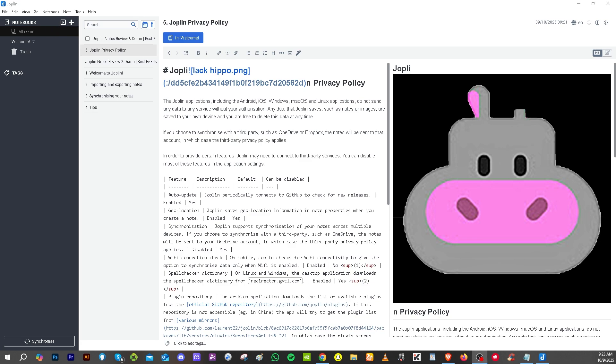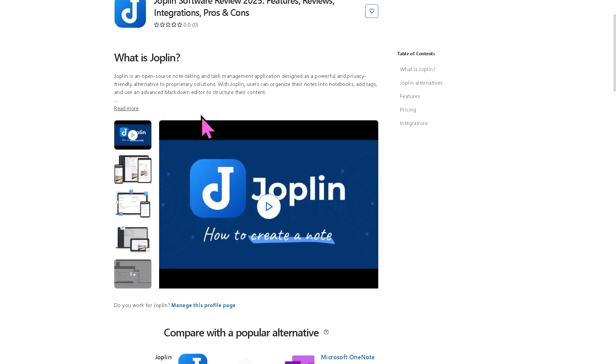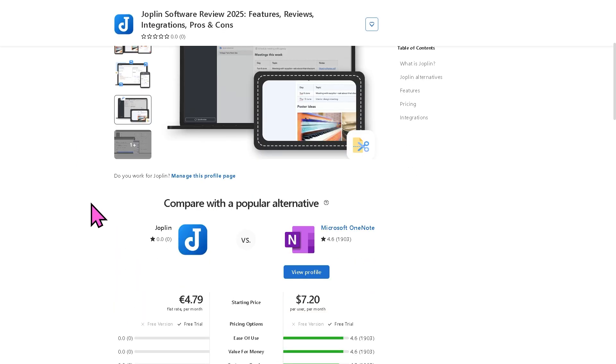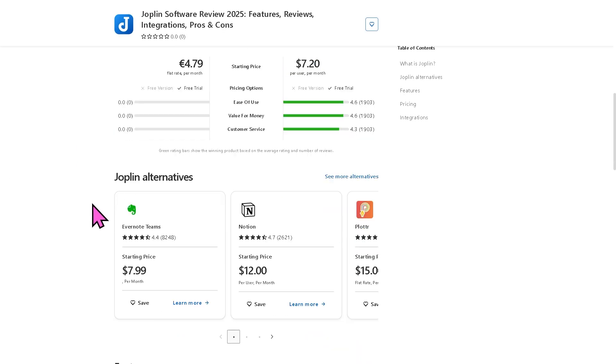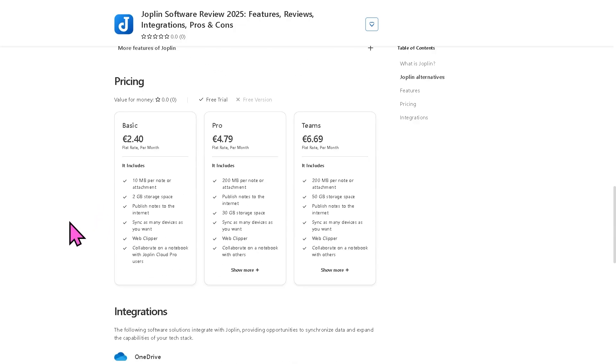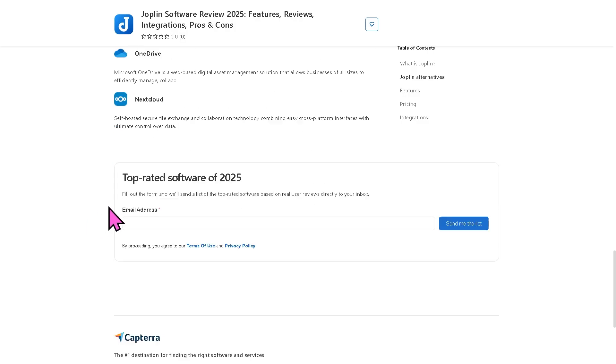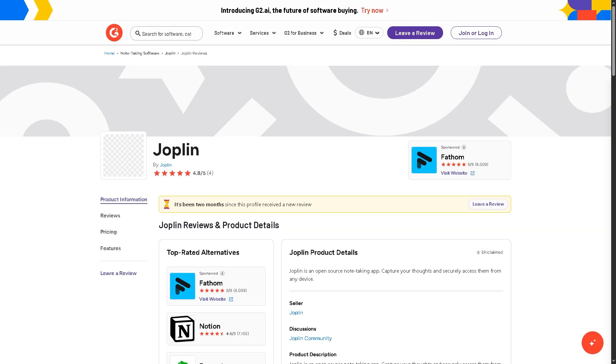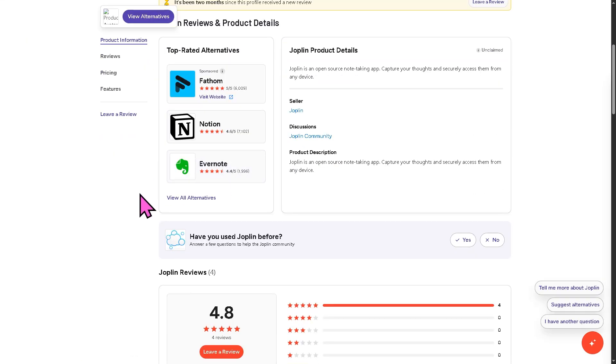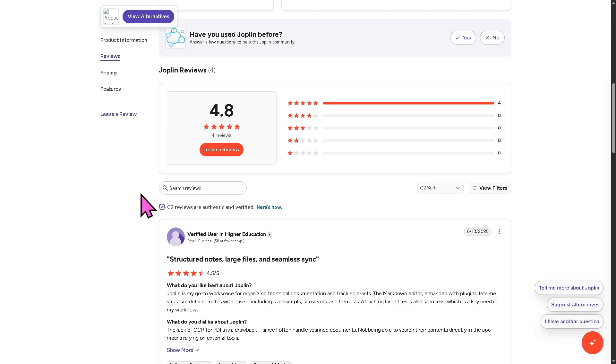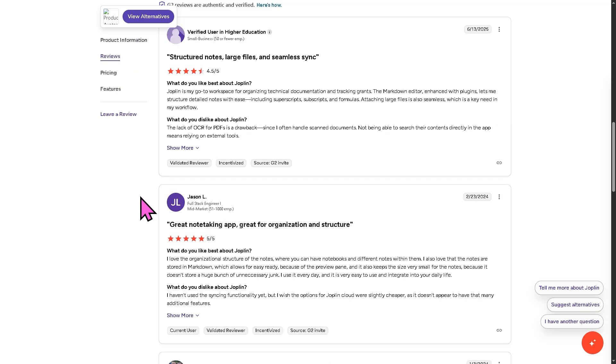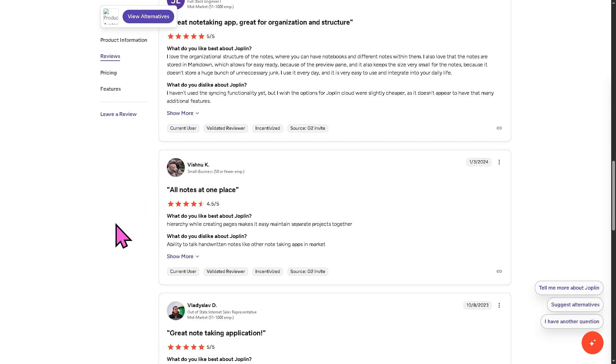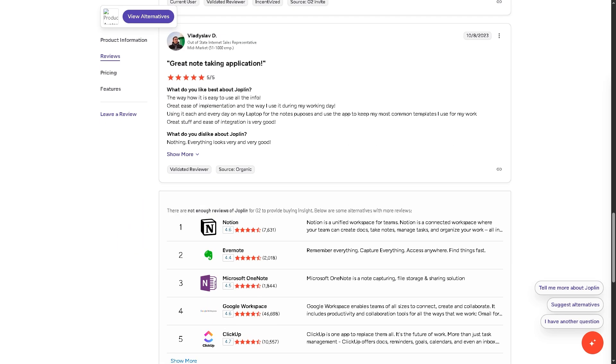My suggestion is, if you'd like to explore further, you can also check authentic user reviews, detailed feedback, pricing information, and potential alternatives to Joplin. You can visit trusted review software platforms like here in Capterra and G2.com. These sites provide valuable insights from real users, helping you make a well-informed decision that fits your specific needs and budget.